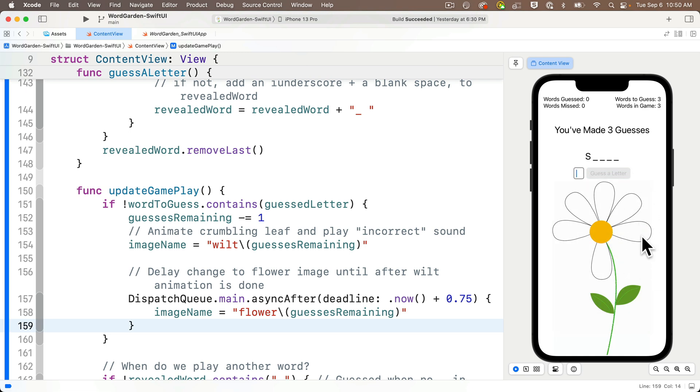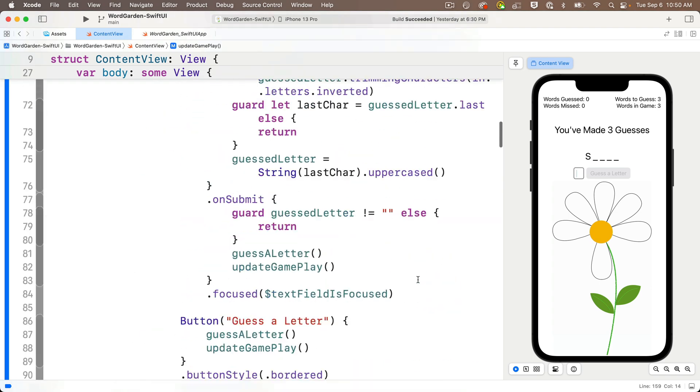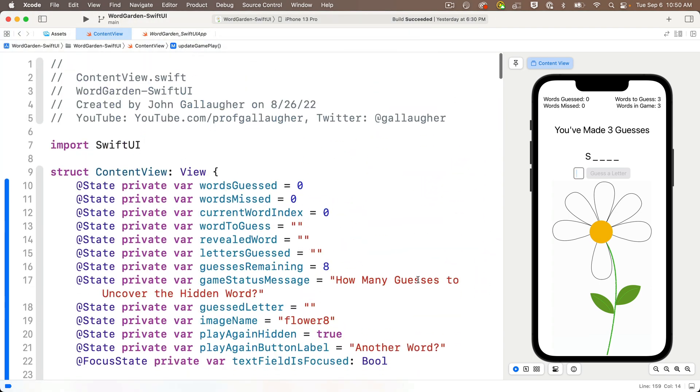Now all we need to do is to add some sound, and you absolutely know how to do that from our first app, You Are Awesome. In fact, the code that we wrote was so modular that we can actually raid our You Are Awesome app, copy out the play sound function, and paste it in here. But before we do that, we do two things to set up the code for play sound.